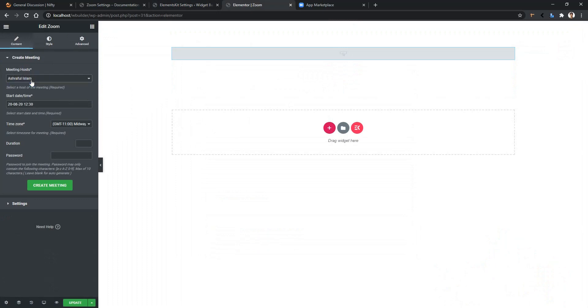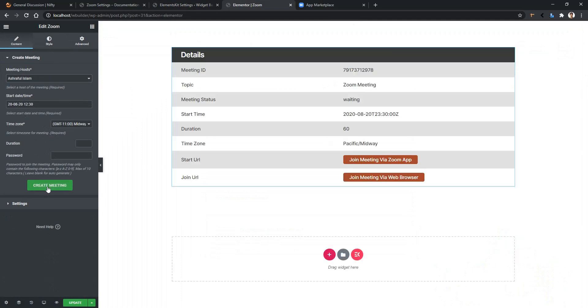For example, it's showing my name, start date, and the time zone. You can also provide the duration and the password. After that, click Generate Meeting, and there you can see the meeting is already activated into the website.